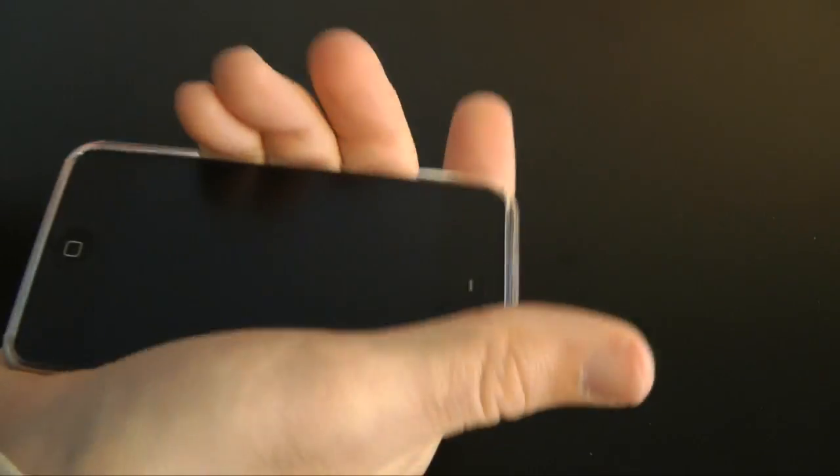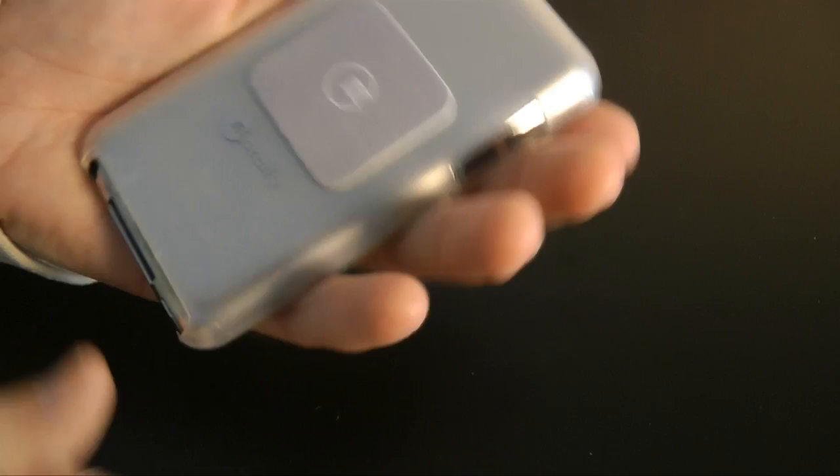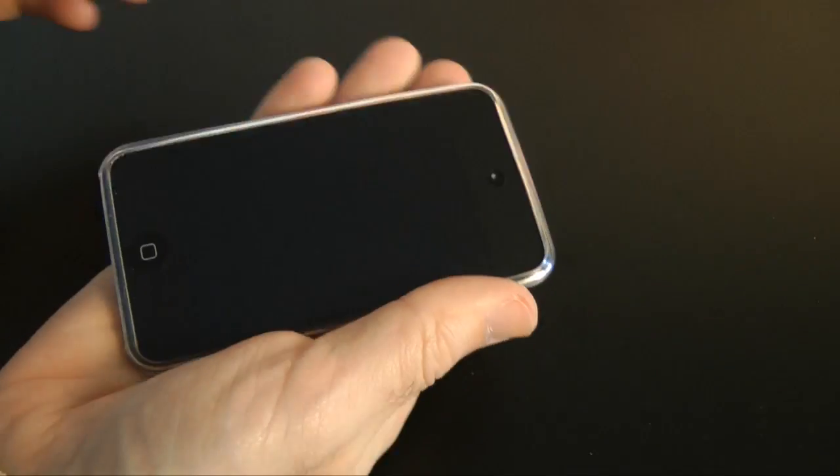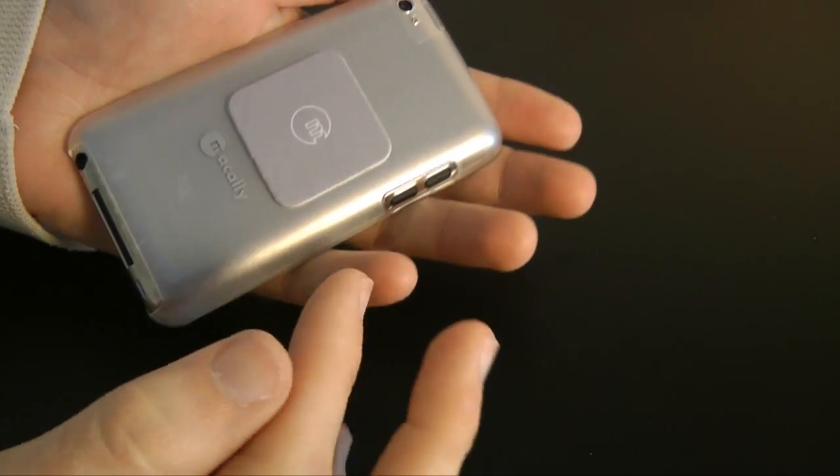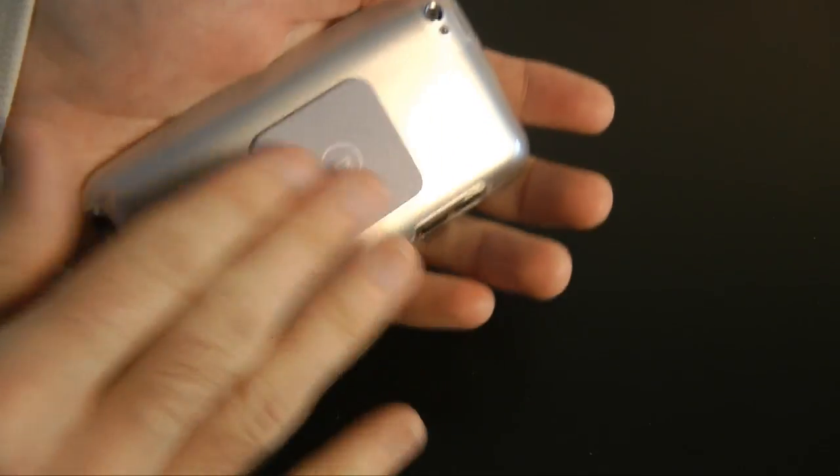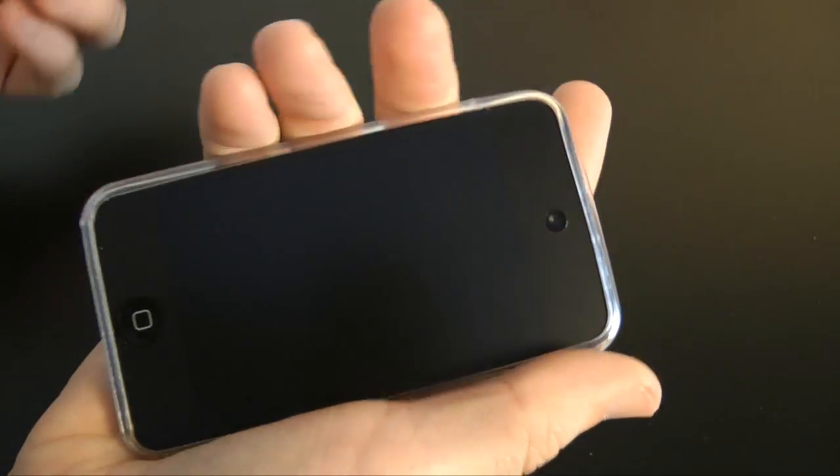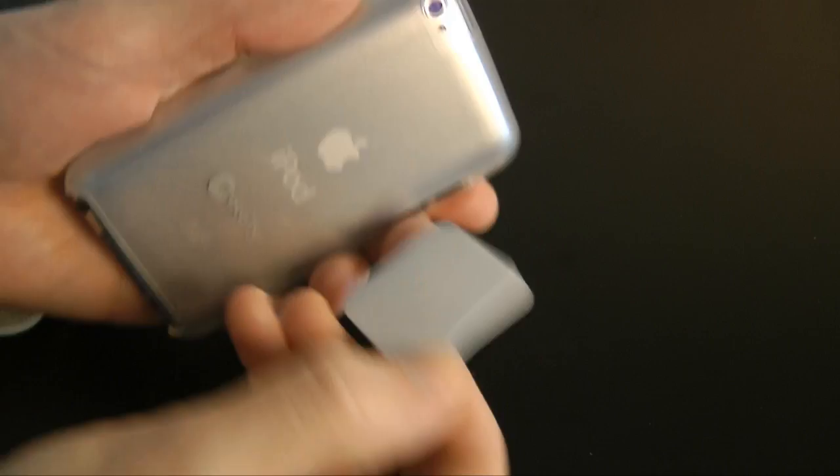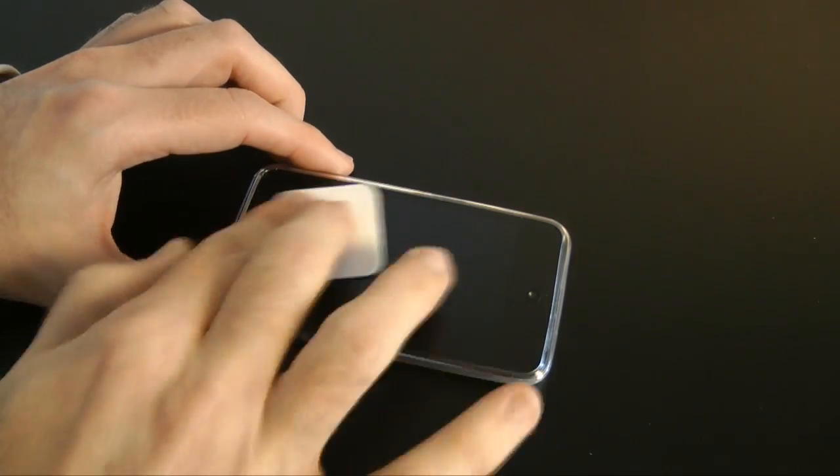Now it's not too obtrusive on the case. I don't think it looks particularly nice stuck on the back, but it doesn't really get in the way. I'm not a big fan of it, but it doesn't affect the use of the case I suppose.